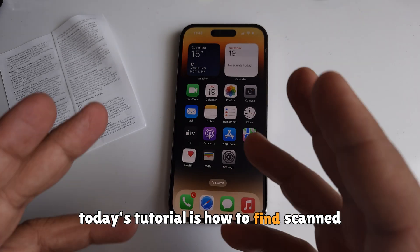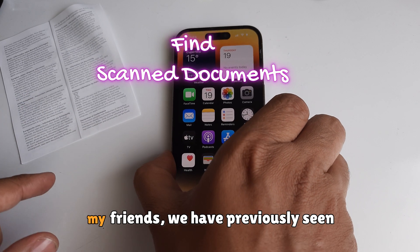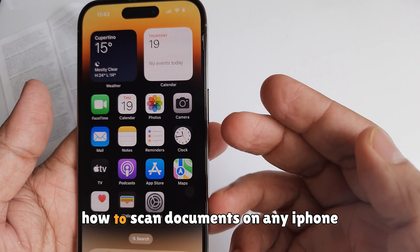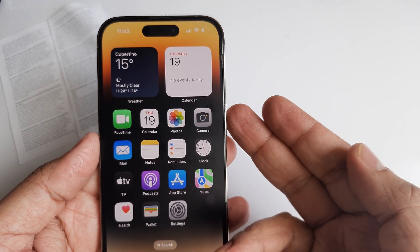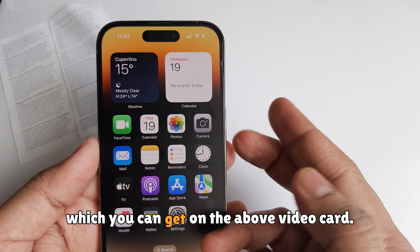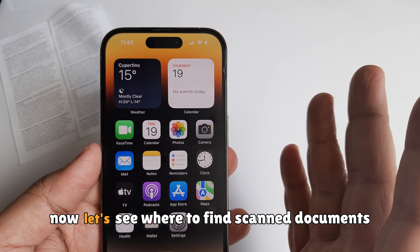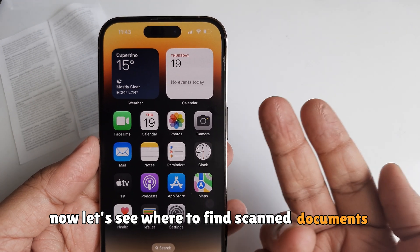Today's tutorial is how to find scanned documents on iPhone. We have previously seen how to scan documents on any iPhone, which you can get on the above video card. Now let's see where to find scanned documents on your iPhone or iPad.